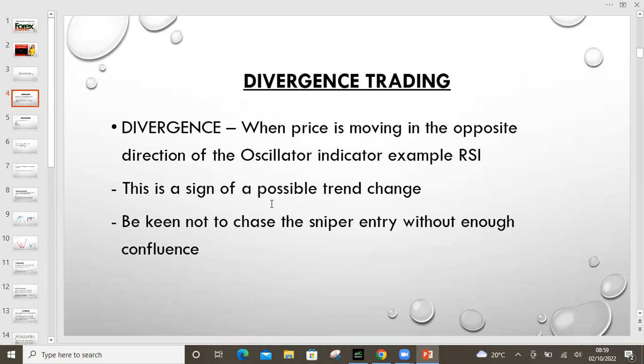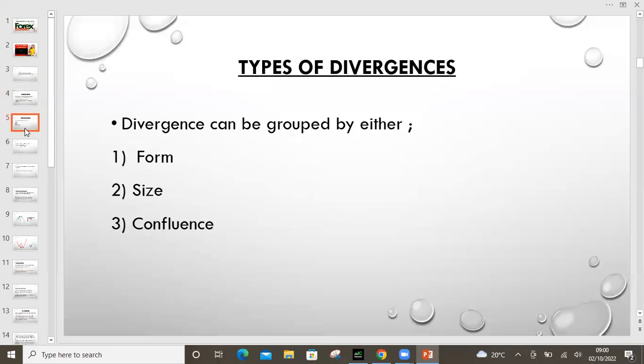It's just a possibility. Therefore, be very keen not to take sniper entries without enough confirmation. Remember, we are block traders, we are institutional traders, we are flow traders, we are volume traders. Therefore, our trades need to have extra confirmation so that we do not take bad trades.